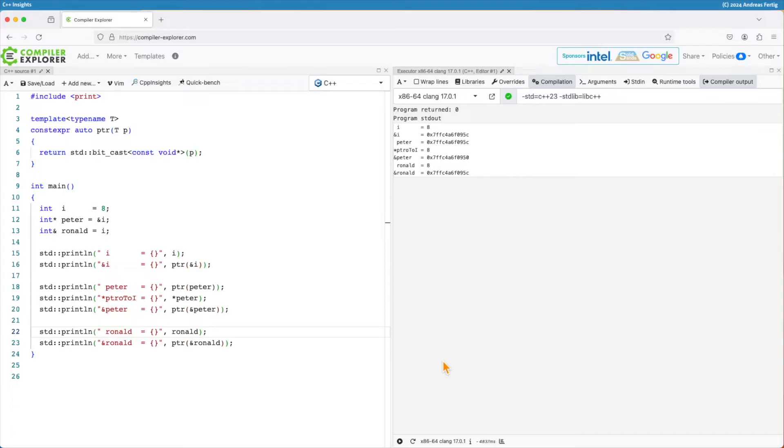So one example is, for a reference variable, the compiler does not need to allocate storage space. And this is one advantage over pointers.